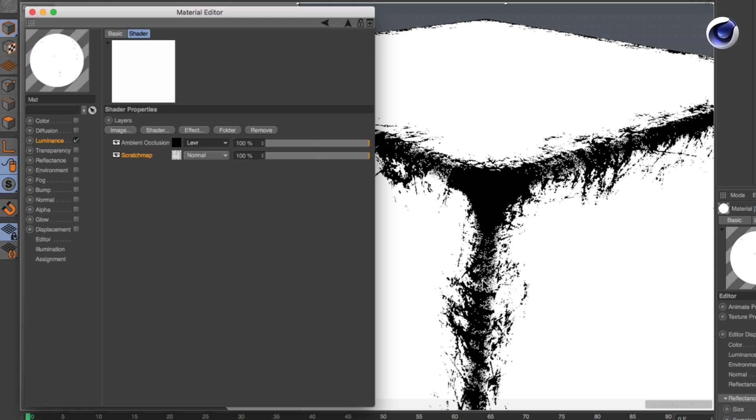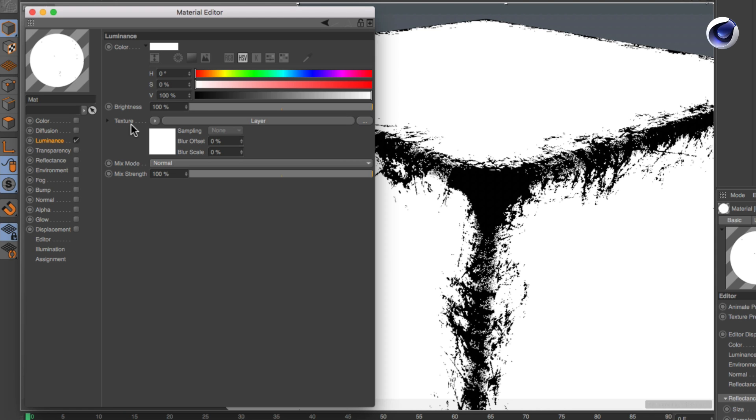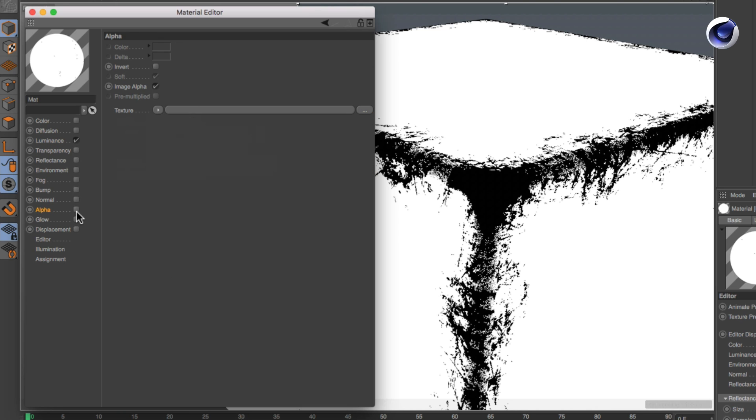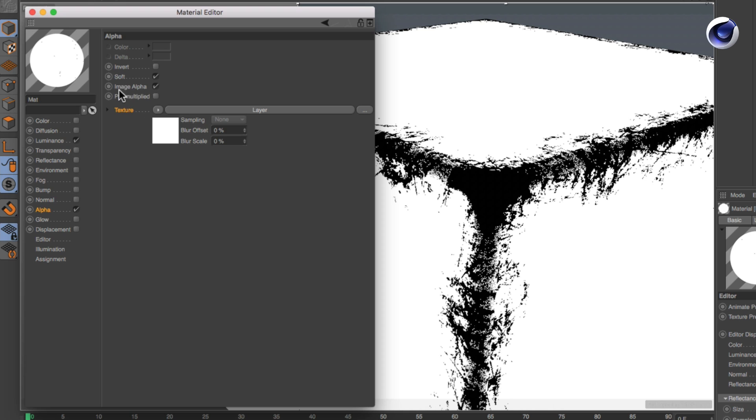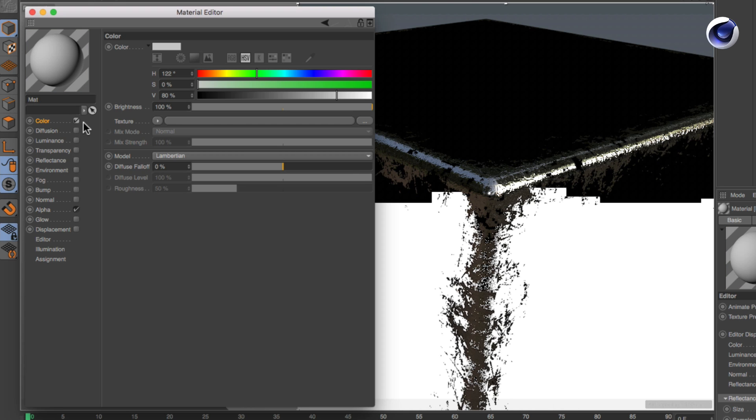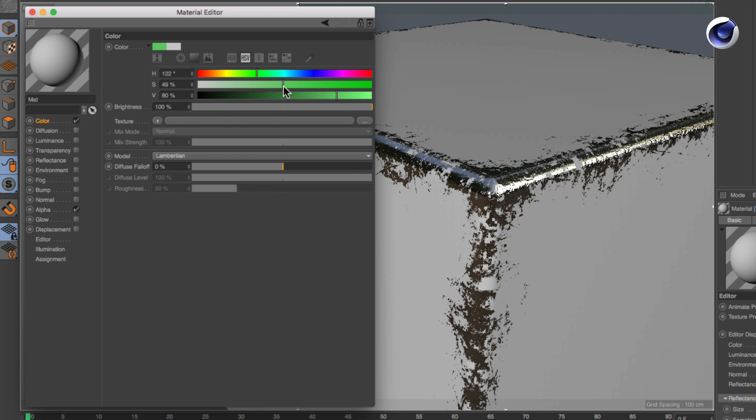Now that the worn edges mask is finished, copy it to the alpha channel and disable image alpha. Activate the other channels you want to use, and you are finished.